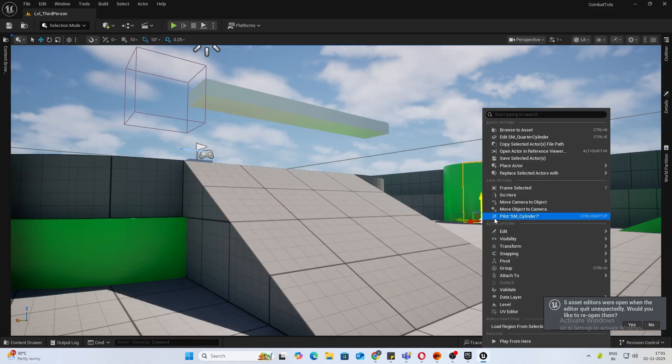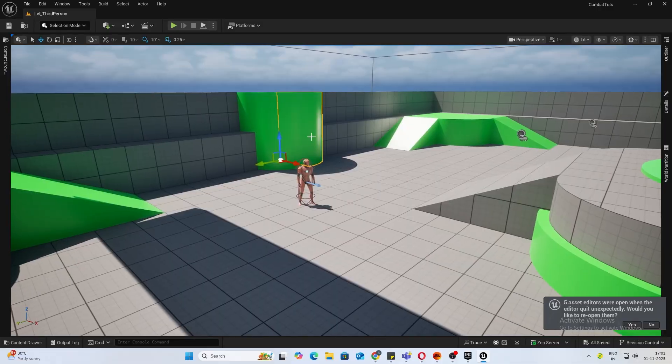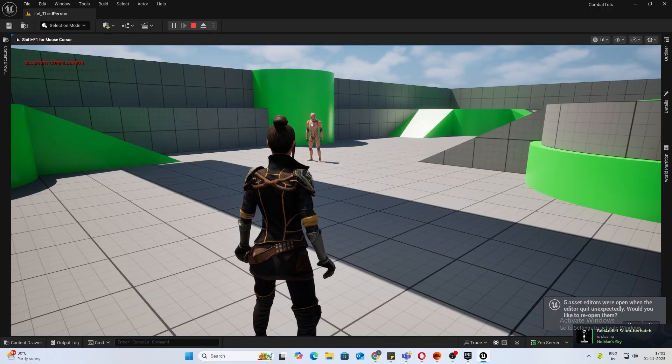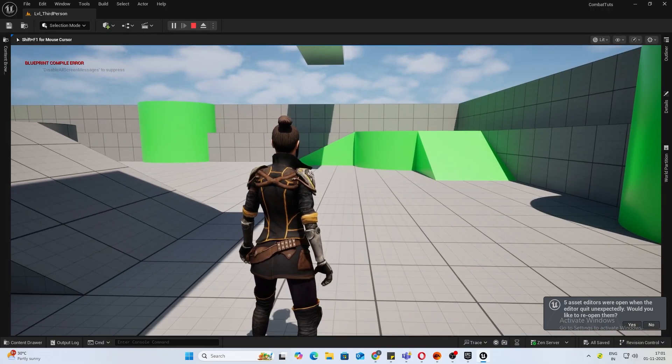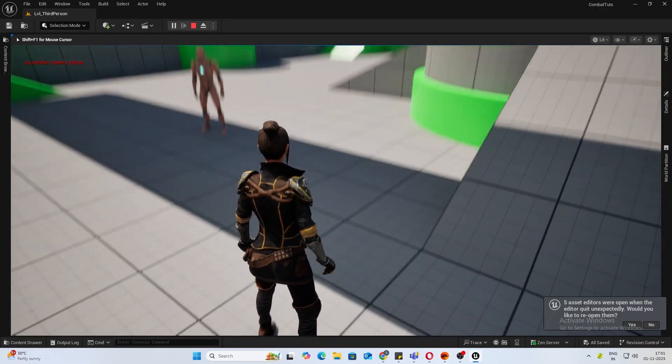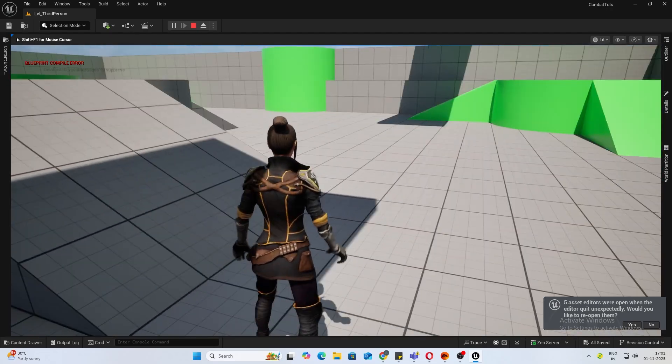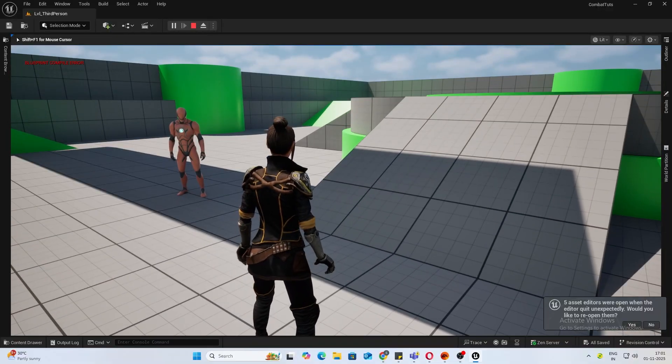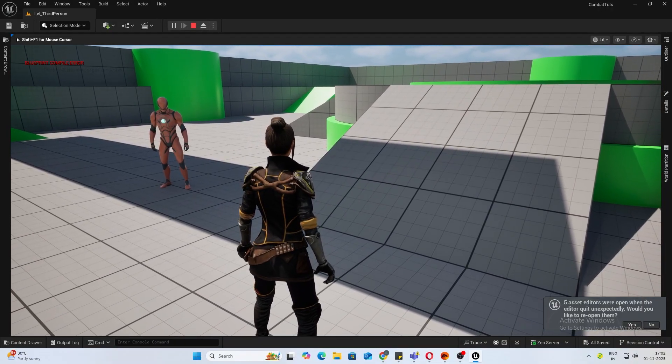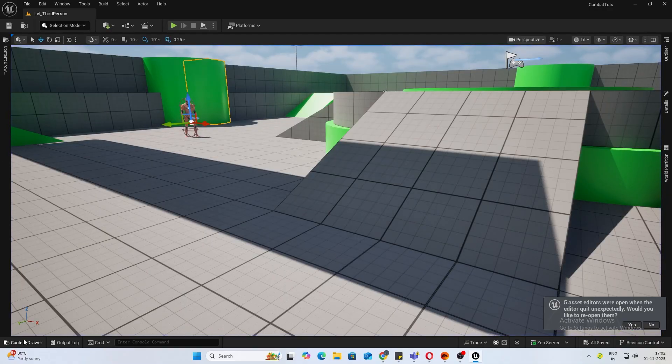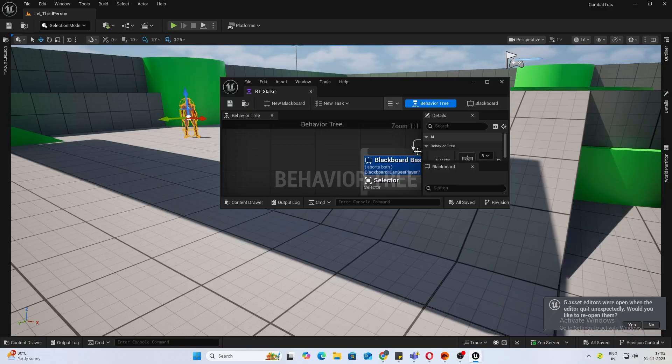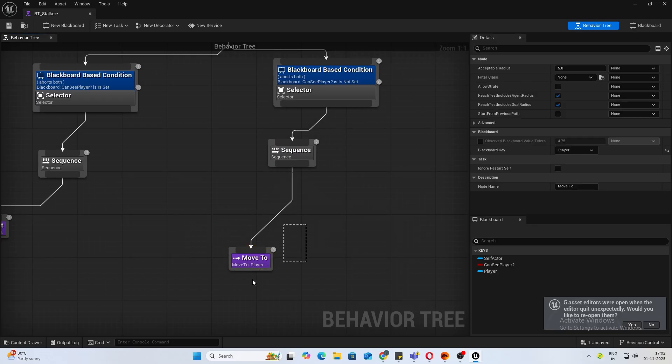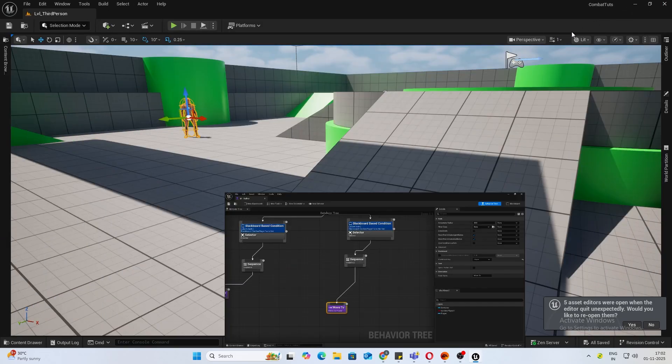So in my previous video we created this AI which moves towards us when we are not looking, mimicking the Weeping Angel concept. Next what we want is as soon as he reaches a certain distance he will perform the finisher. If you haven't followed up till here, it's fine. You can use this individually as well, as long as you have the move to in your behavior tree, like a move to player.